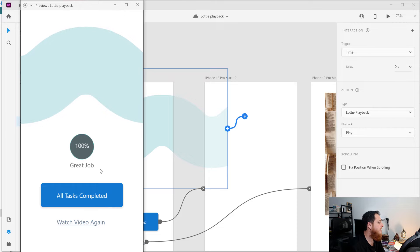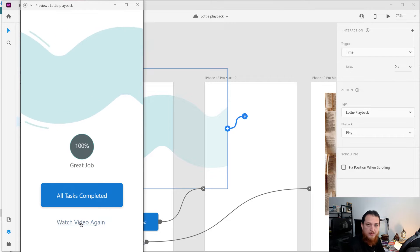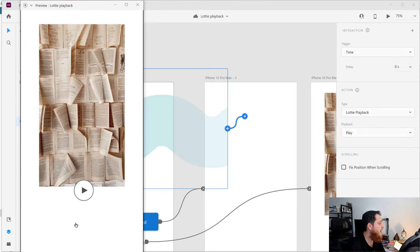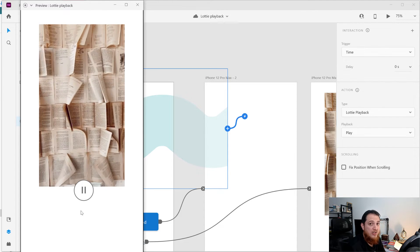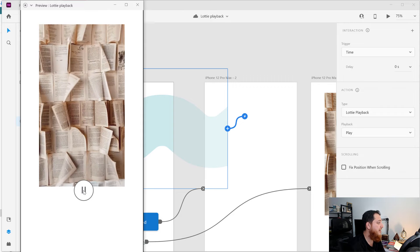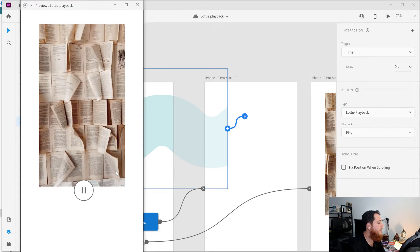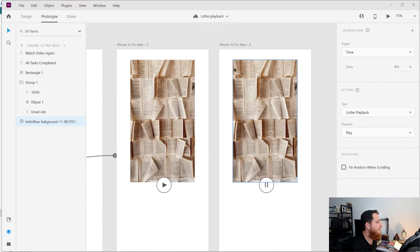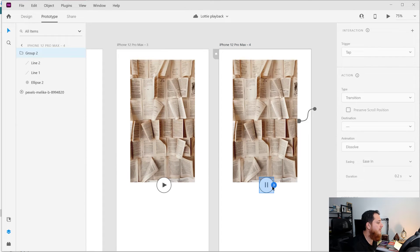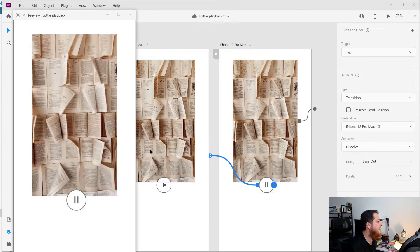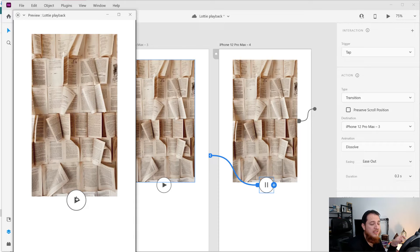Now let's see the other feature, which is video playback. I've created a 'Watch Video' screen and if you click here you can see a video thumbnail, and when I click play it's going to start the video. This is a really nice feature. On pause it is going to stop.